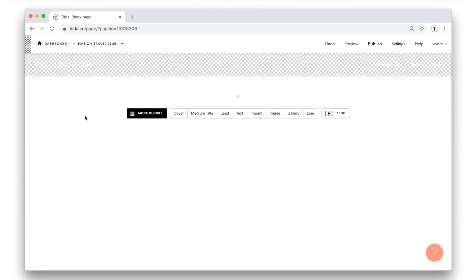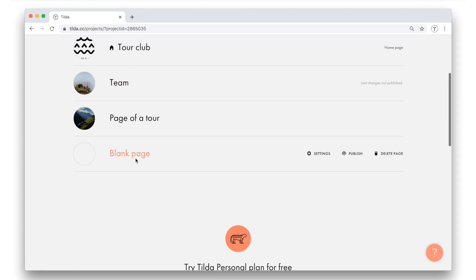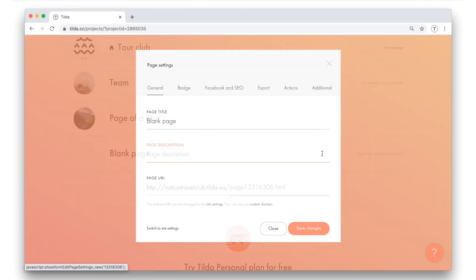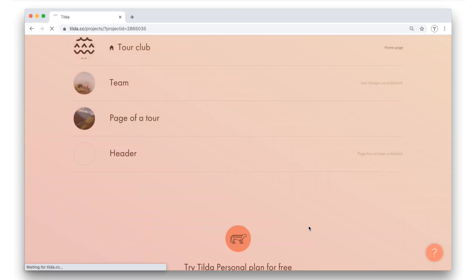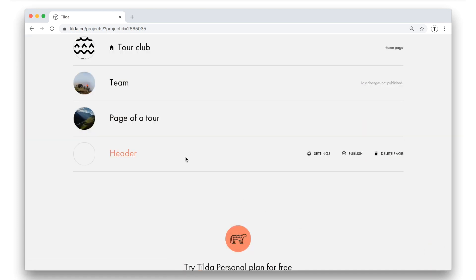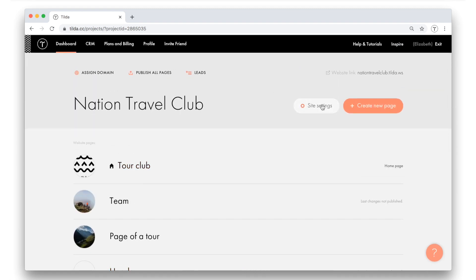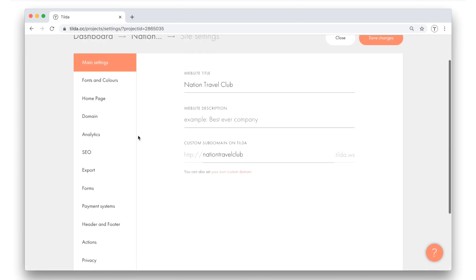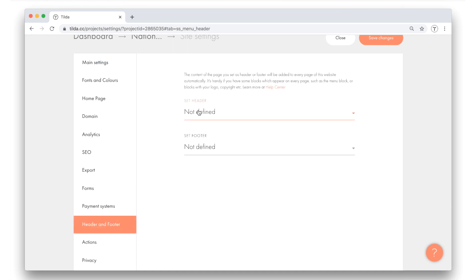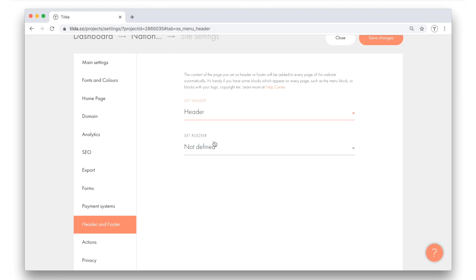Our menu is created. Now, how do I make it appear on all pages? Let me go back to the list of the pages, open the menu page settings, and name it as a header. This way, it will be easier for me to recognize it. To set this page as a header, I go to site settings, select the header and footer tab on the left pane, and set the page as a header by selecting it from the list. Save the changes.